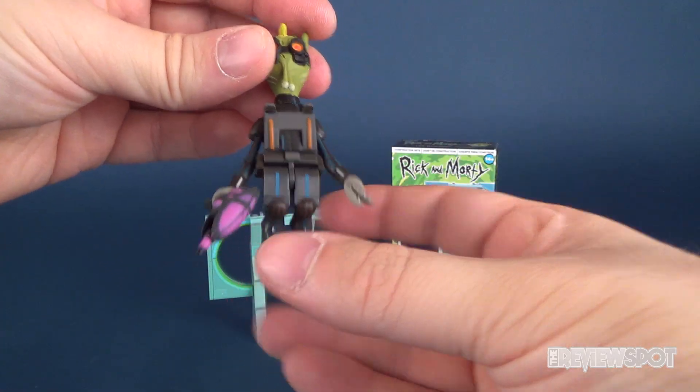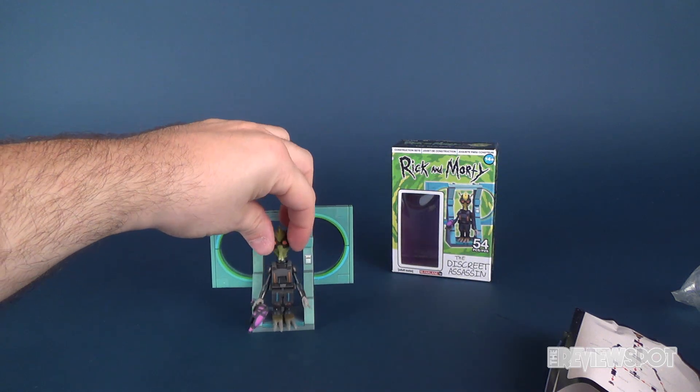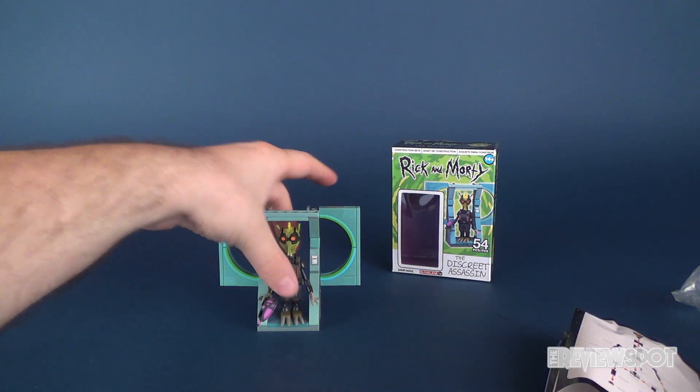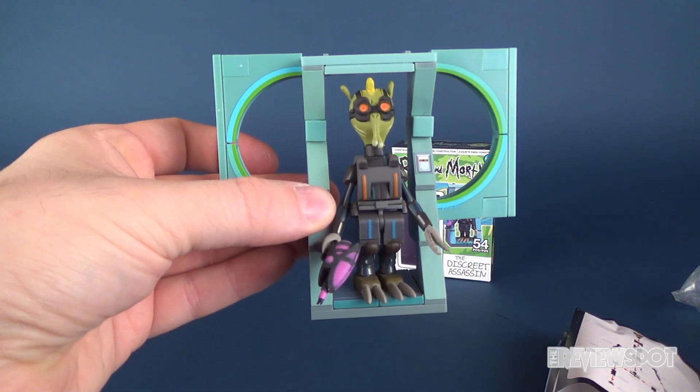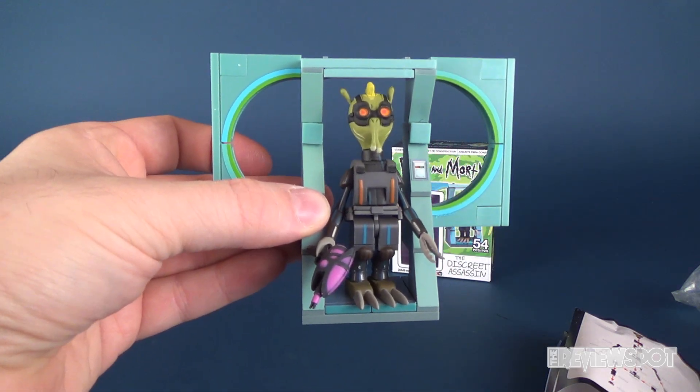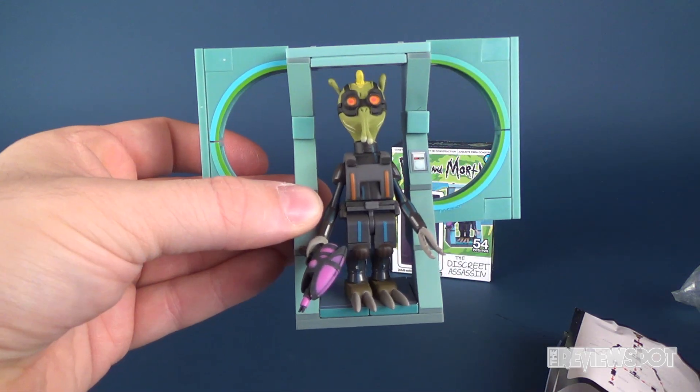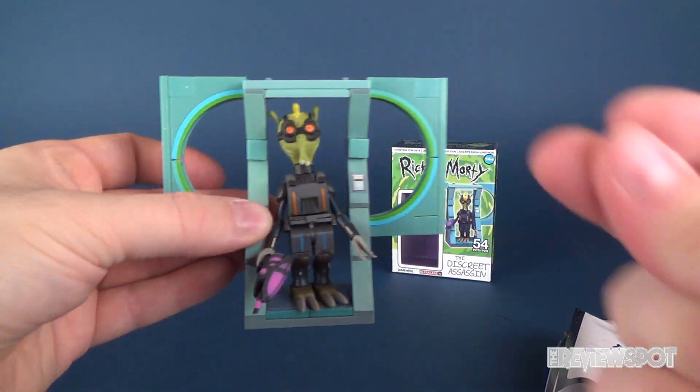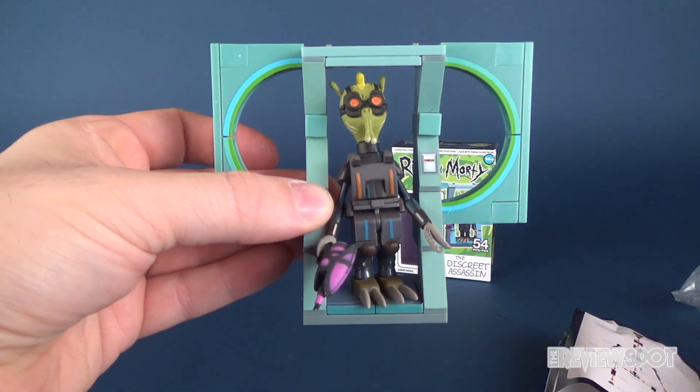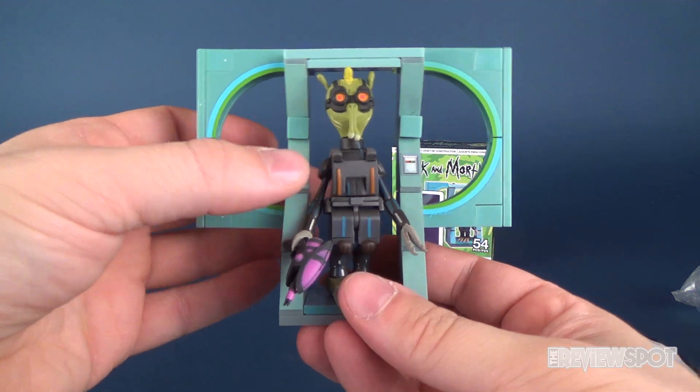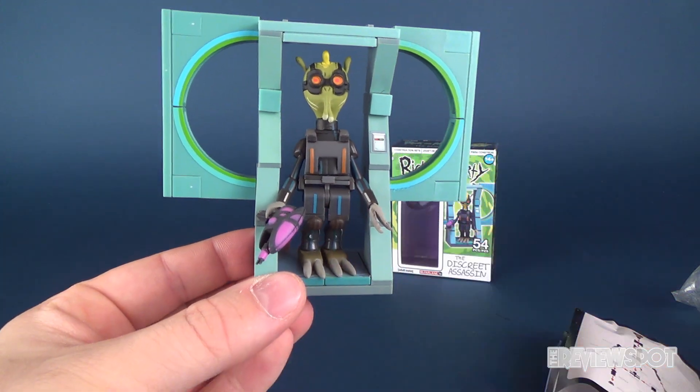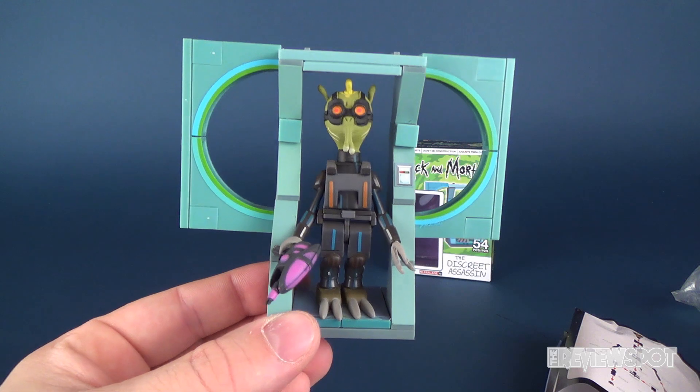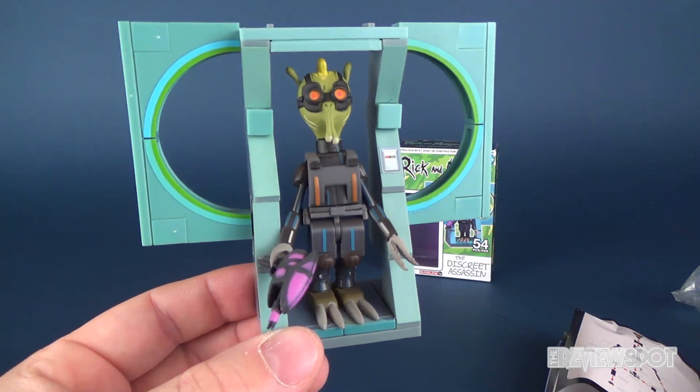And there you go. Put him all together. Put him in between the door frame. And there you have the discreet assassin. Only 54 pieces. That took no time at all. I was done just like that. Pretty fast. I have to admit. It's not one of the more interesting of the build sets. It's a little more on the simplistic side. But it comes with a pretty cool little figure.